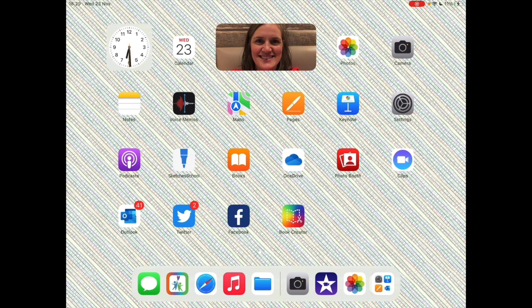Then we're going to open the camera app which is the grey icon with a camera in the top right hand corner of this screen.